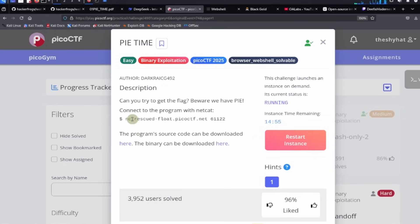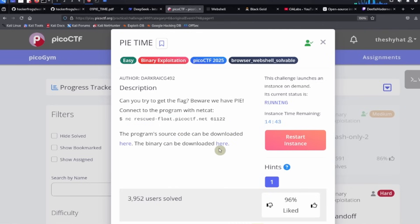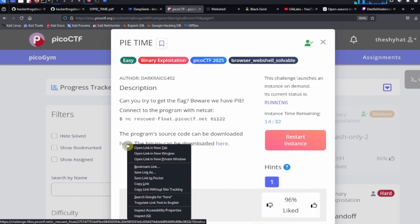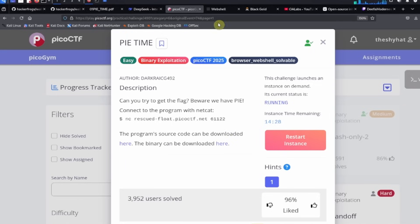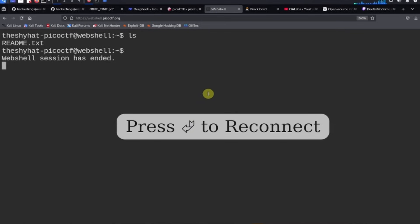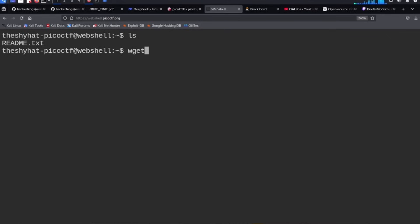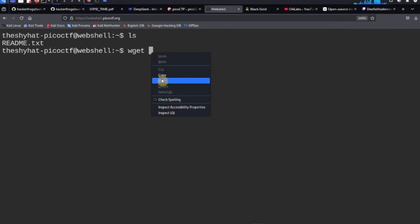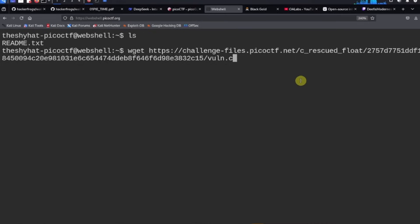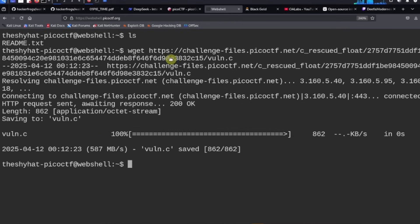After a few moments you'll see it says 'connect to the program with netcat,' but we're not going to connect yet. First we need to examine the source code and the binary file. The program source code can be downloaded — highlight the link, right-click, select copy link, then go to the web shell. Use the wget program to download the file: type wget, then paste in the file address and hit enter.